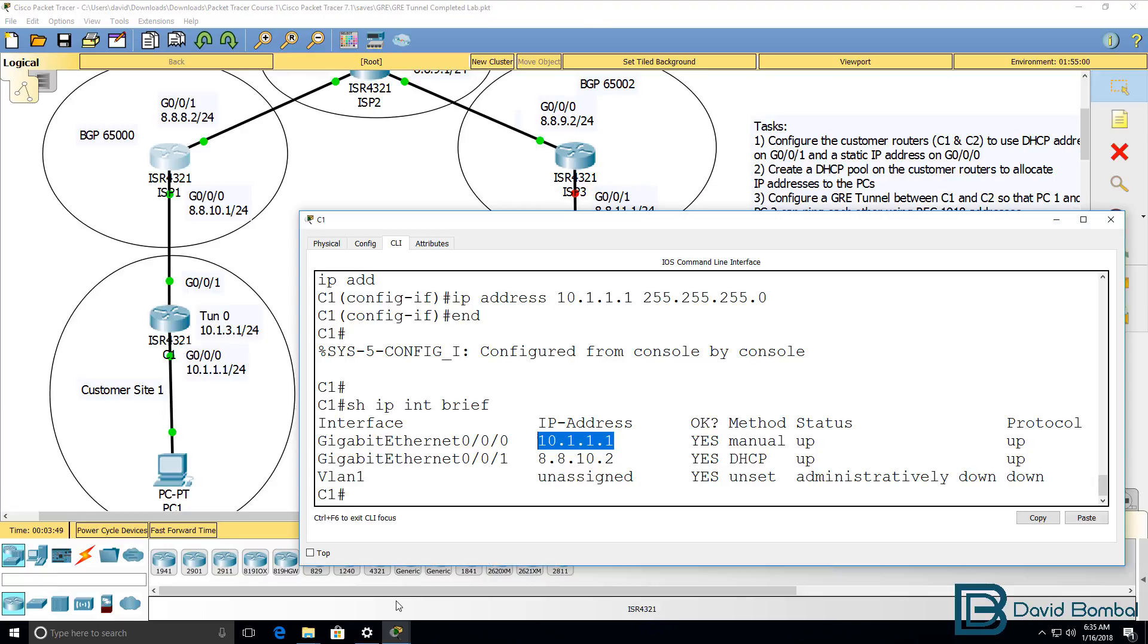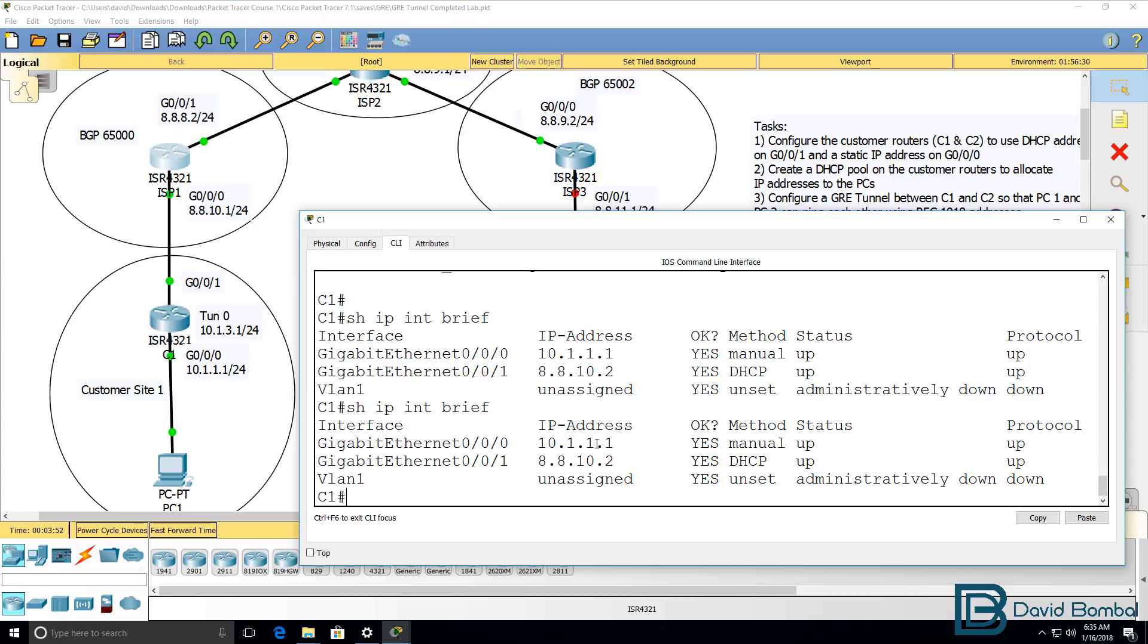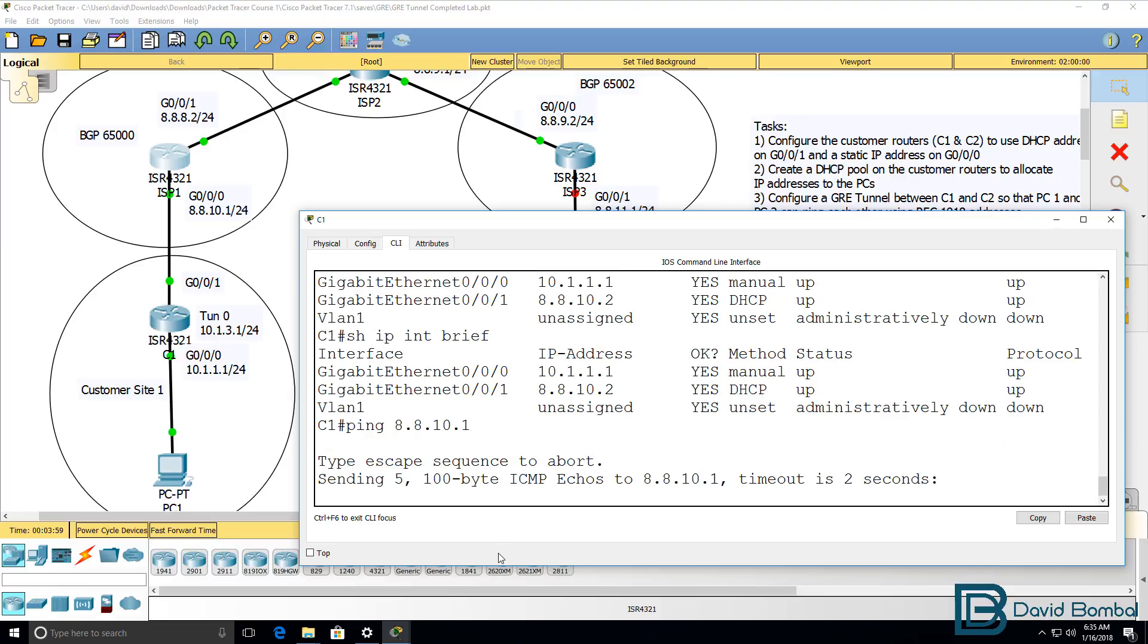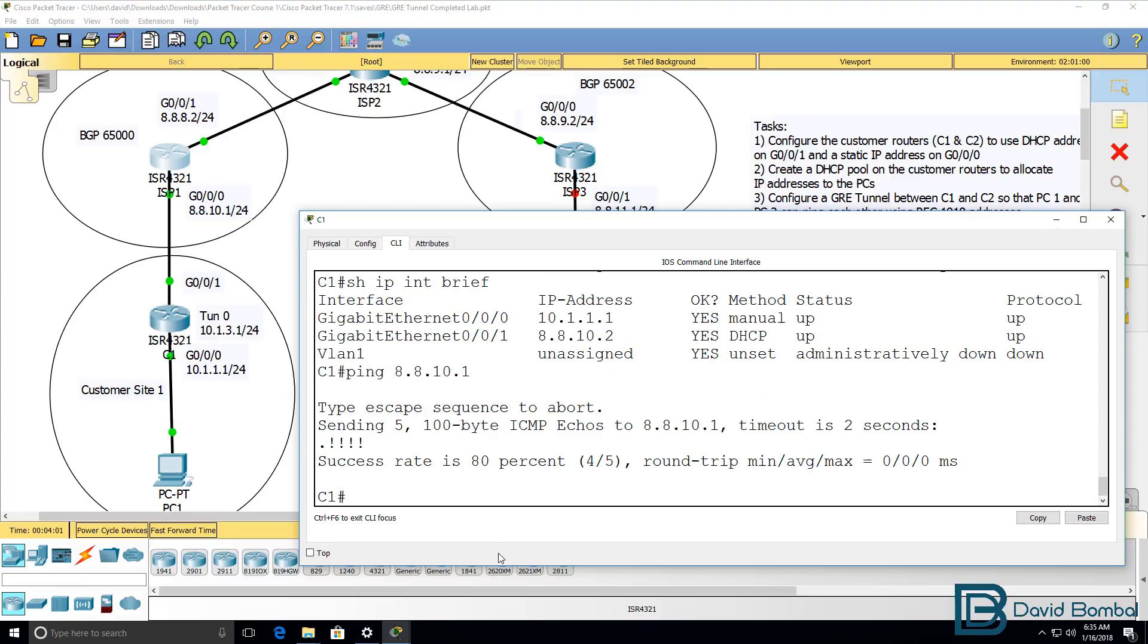So again, show IP interface brief on the customer router. This IP address was allocated via DHCP, and the router can ping the ISP router.